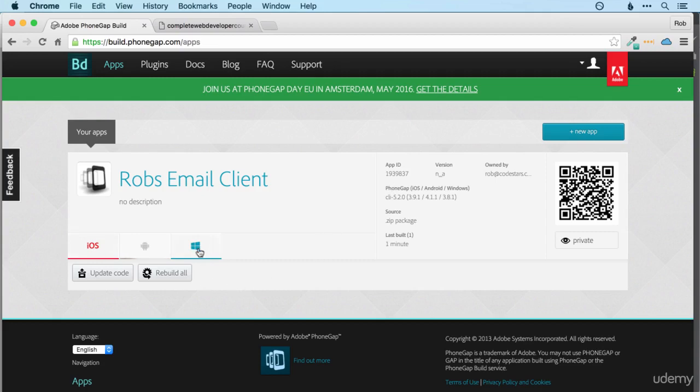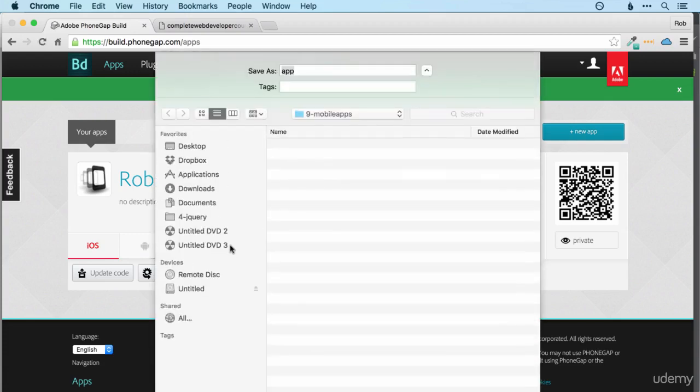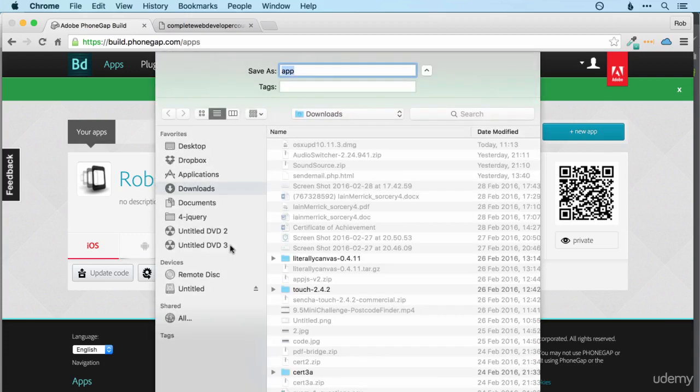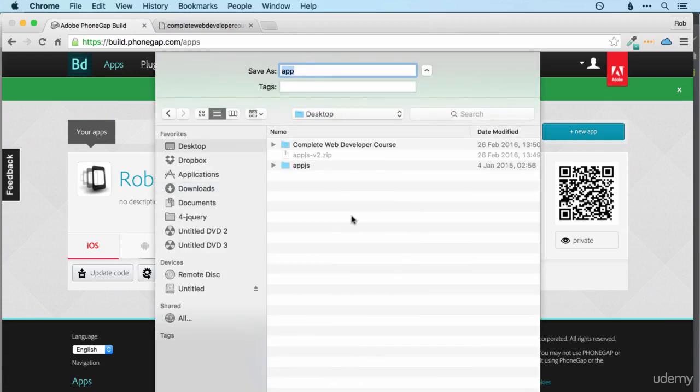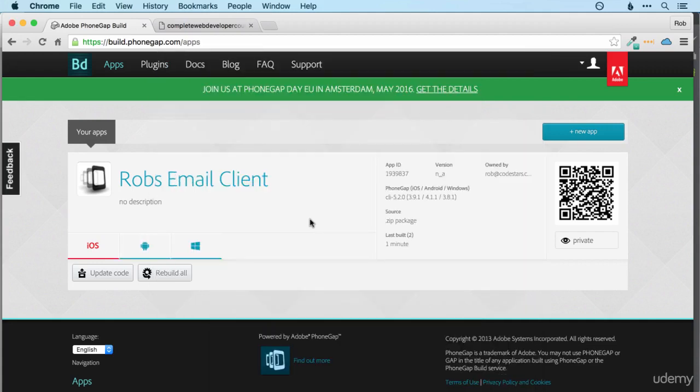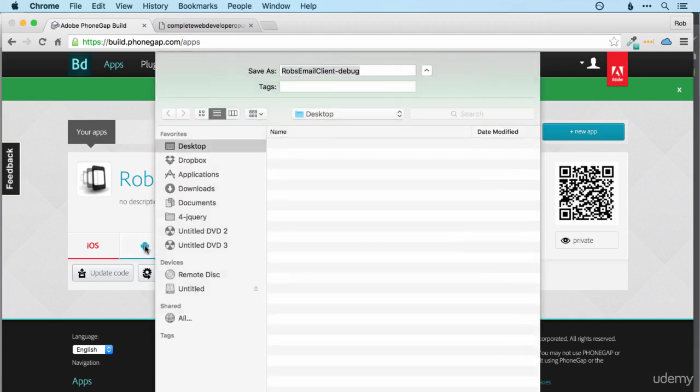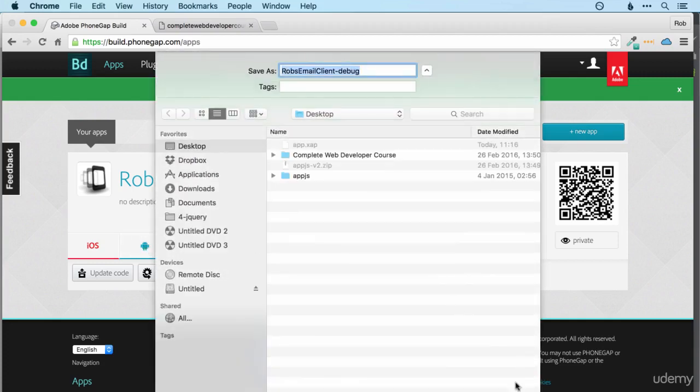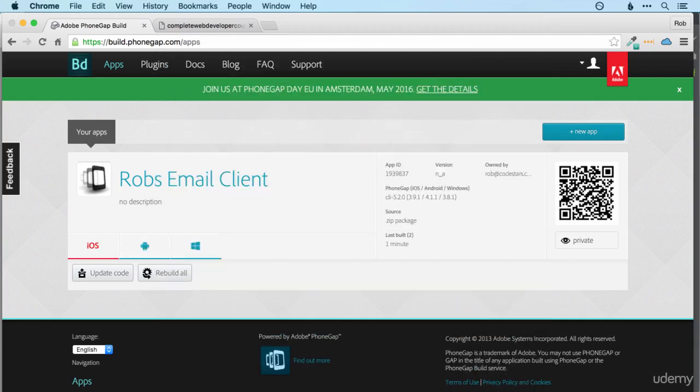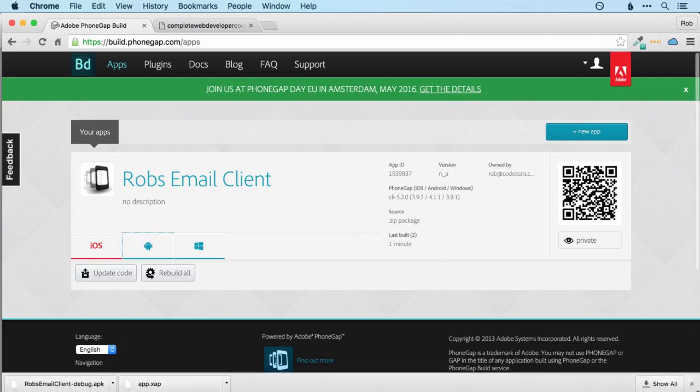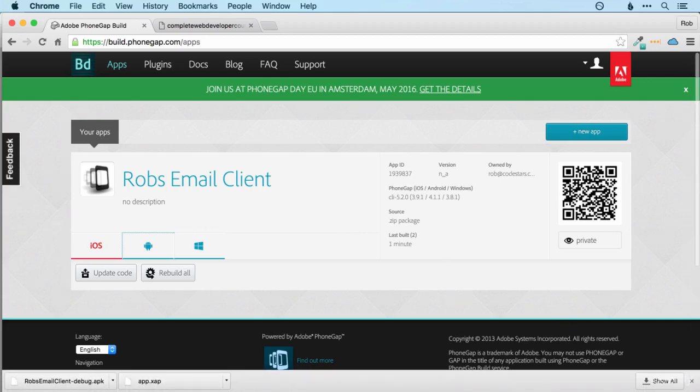So here you can see the Windows Phone version has already completed. So I can actually download that straight away and run it on my Windows Phone. Now I can do the same with Android as well. So that will download an Android file that I will be able to run on my Android phone. It's an APK. So if you've used those before, they're actually pretty easy to install on your phone.